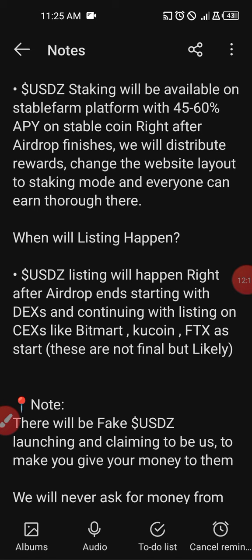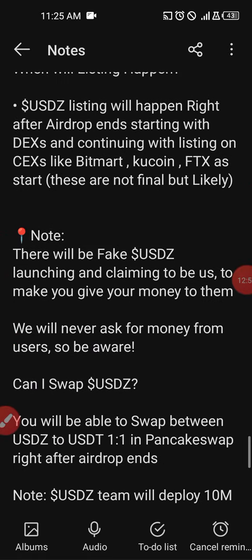Very important warning: there will be fake USDZ. Scammers are always looking out for opportunities like this — they will claim to be USDZ to get your money. Don't fall for that. Only trust information from the official Telegram group or their Twitter handle, which is @usdz_io. Any information that does not come from those official sources is a scam. We will never ask for money from users, so beware — if anyone asks you for money, know that it's a scam.